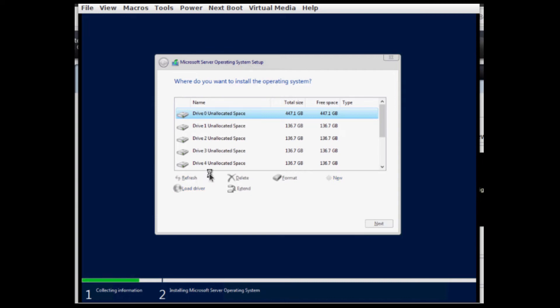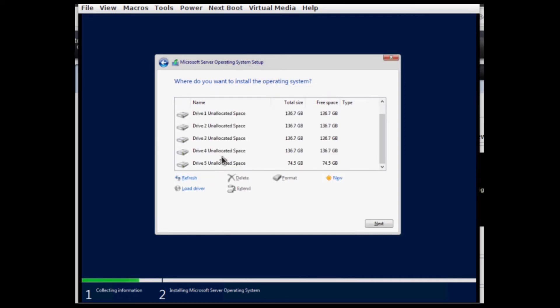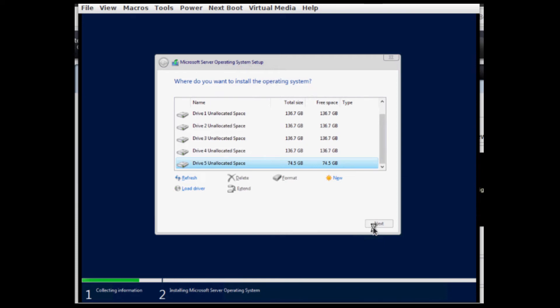And then I'll select it to be the one that receives the operating system, right? The other drives are the ones that are used for my storage system.